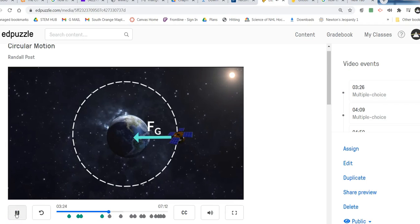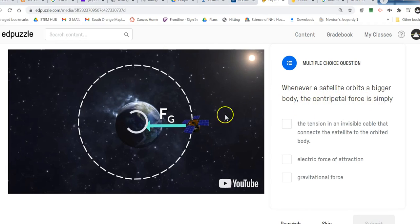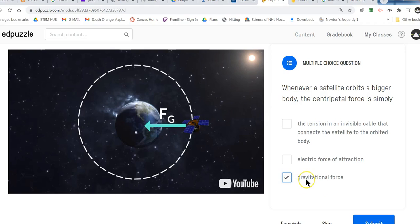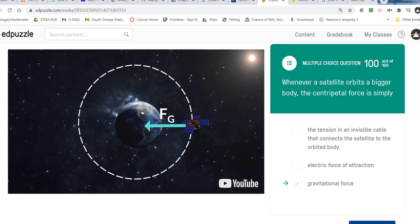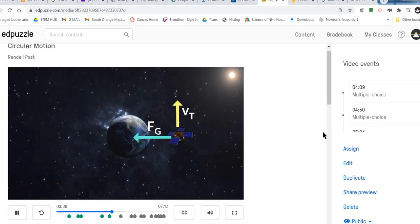So the centripetal force is Earth's gravity. Whenever a satellite orbits a bigger body, the centripetal force is simply the gravitational force. Look for the force that's always pointing at the center. It's the tether that keeps the satellite orbiting around a central point instead of flying off into space. But keep in mind, it has to be going at a certain velocity to stay in orbit. If the satellite slows, it will give way to Earth's gravity and fall to Earth.